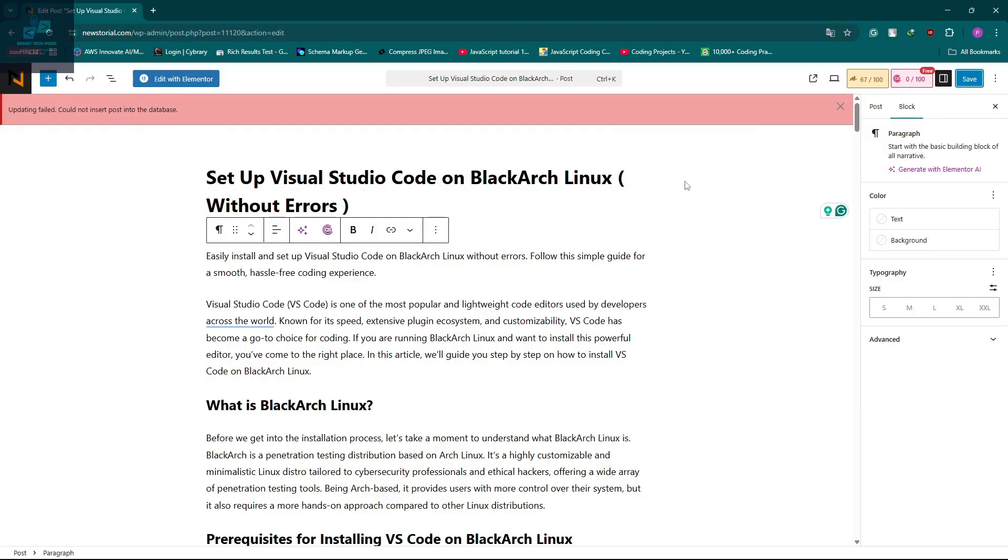Welcome back to my channel. I hope you are doing well. Today I will share with you a common WordPress error which is 'updating failed could not insert post into database.'